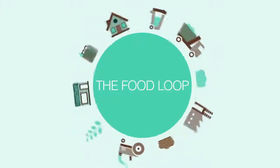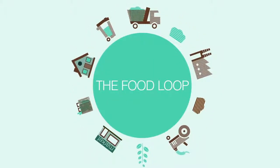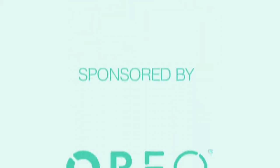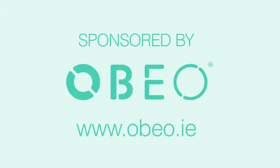Keep the food loop in motion by recycling your food waste at home. For more tips on how to recycle your food waste visit obio.ie